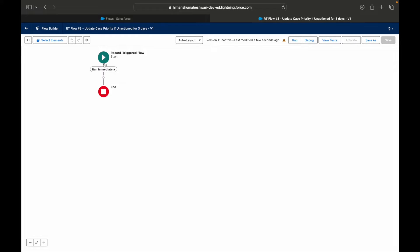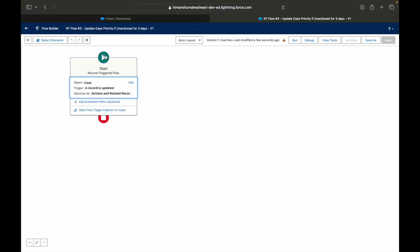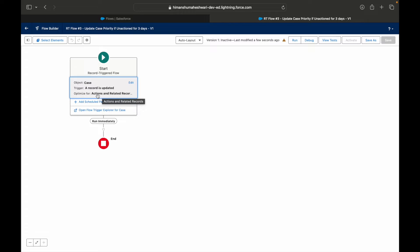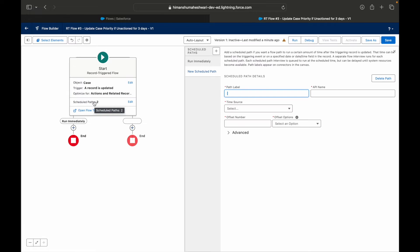You'll notice this section that says 'Run Immediately' — this triggers the flow and runs whatever snippet you have here immediately. But if you want to delay something, you can choose the option called 'Add Scheduled Paths.' It's right here — it's a bit hidden. Whenever a case is updated, I want to add a scheduled path for some related records or actions.